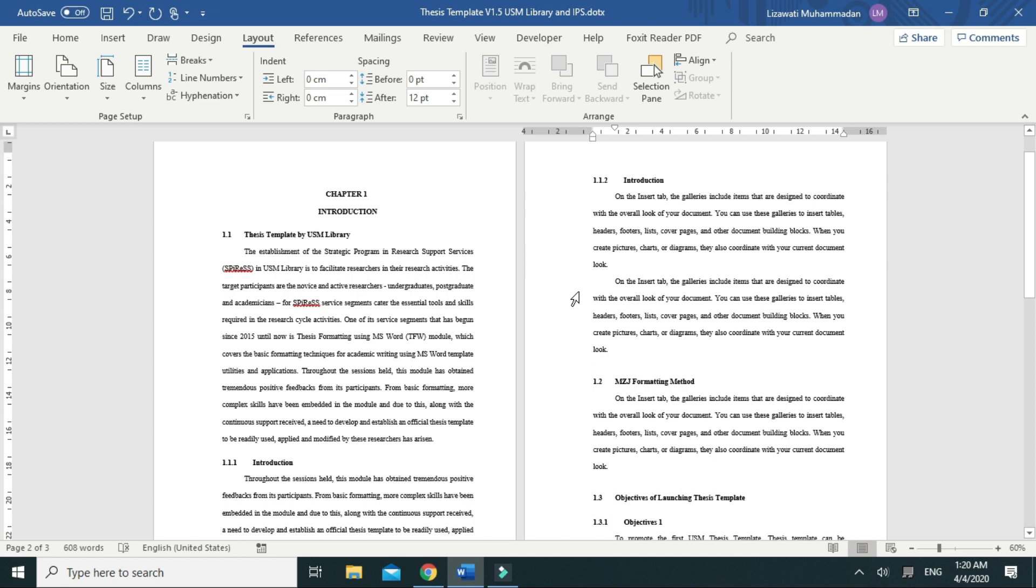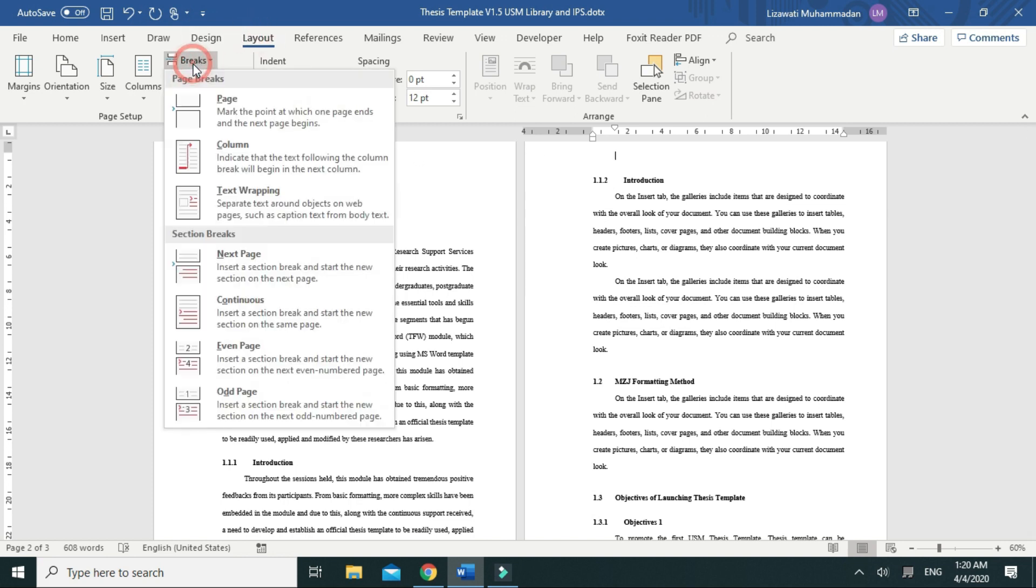Right between the two portrait pages, go to Page Layout, Breaks, and click Next Page.